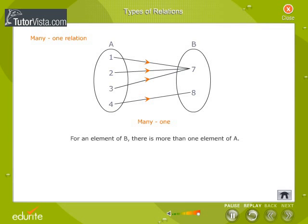In a many-1 relation, for an element of B, there is more than one element of A corresponding to it. In the figure, for the element 7 in set B, there are three elements 1, 2 and 3 corresponding to it. Hence, it is a many-1 relation.